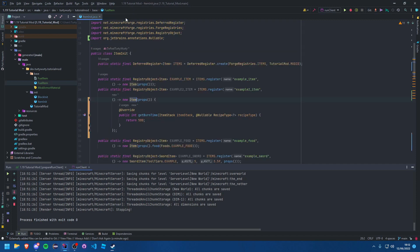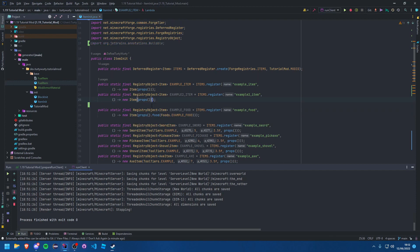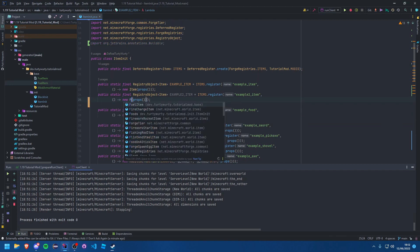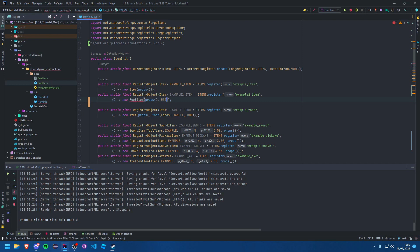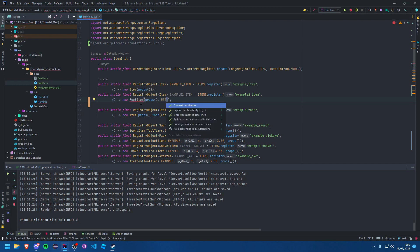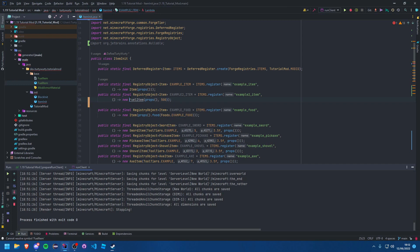There you go. And now in your ItemInit, instead of having all this jank here, you can just say: new FuelItem, and as a second argument you can add 500. Alt+Enter, just import the class.